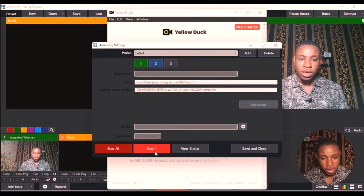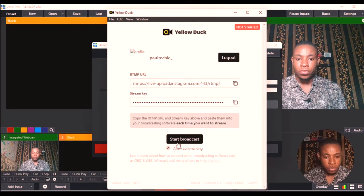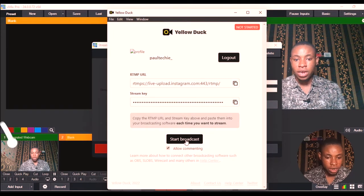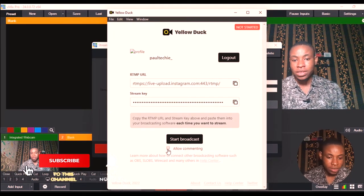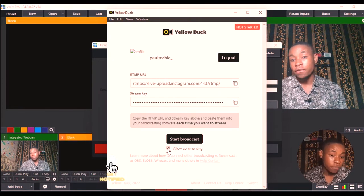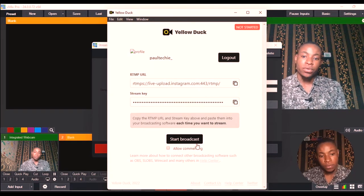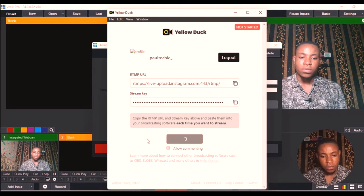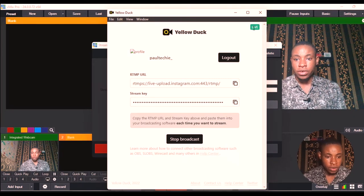After saving, start your stream in vMix — you can see the stream button has turned red, meaning it's already going. Now go back to Yellow Dog and click 'Start Broadcast.' If you want people to be able to comment on your live stream, tick that option; if you don't, leave it unticked. For this test I'll leave it unticked. Click 'Start Broadcast' and I'm already live on Instagram.